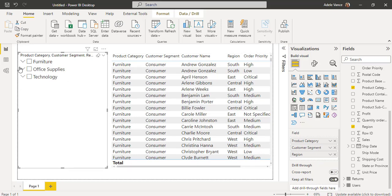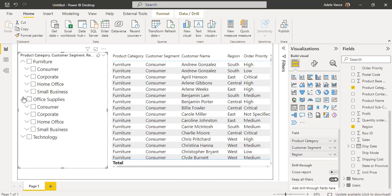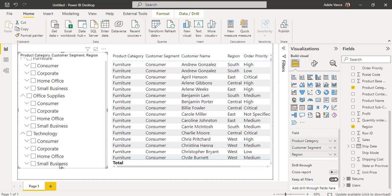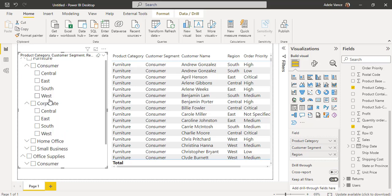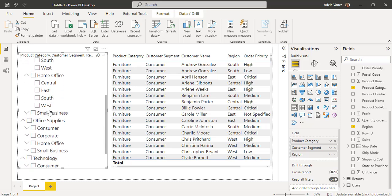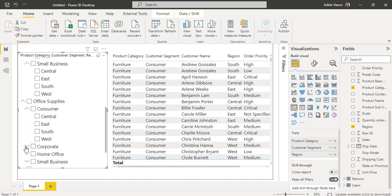In the second level, Customer Segment is shown. When you expand Furniture, you can see the customer segments: Consumer, Corporate, Home Office, and Small Business. When you expand Office Supplies, you see the customer segments for that product category as well. Similarly for Technology. For each customer segment, the third level displays the Region — for Consumer, Corporate, Home Office, and Small Business. The same applies for other product categories.